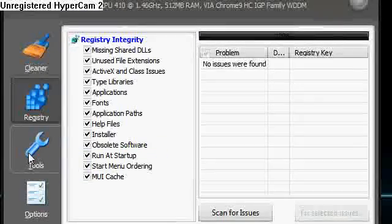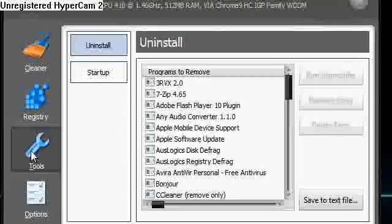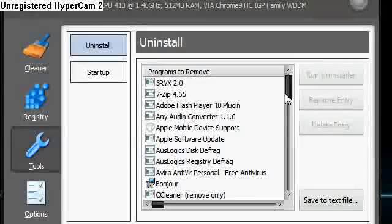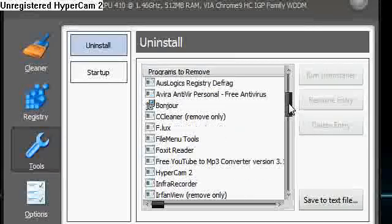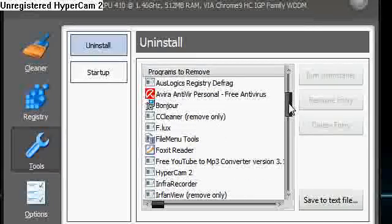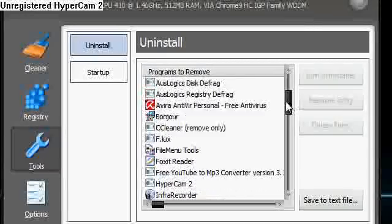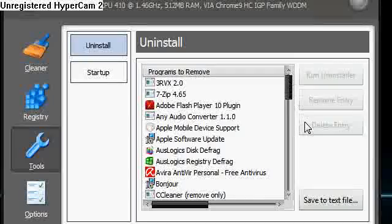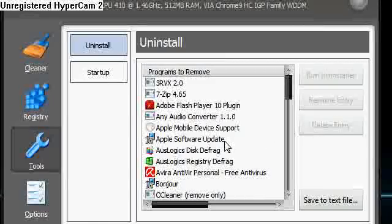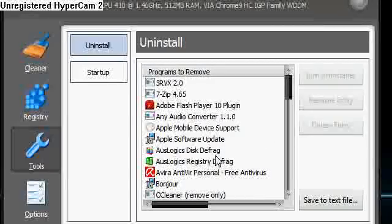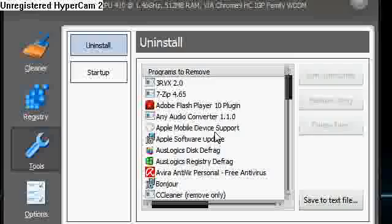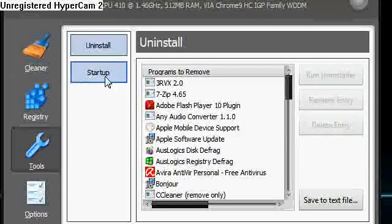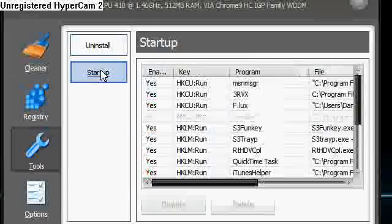Next one is Tools. So it has got an uninstaller. This is not the greatest uninstaller in the world. There are better ones like Revo and things like that. But this will launch the uninstaller of a particular program that you don't want.